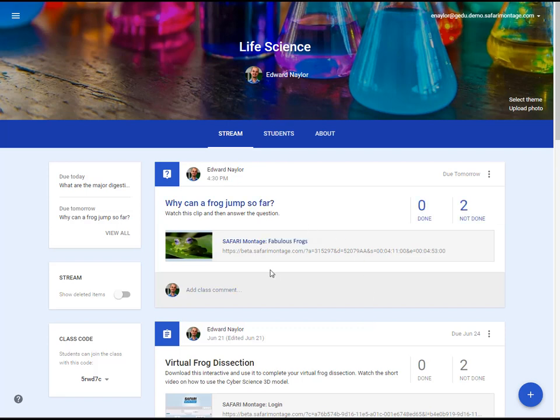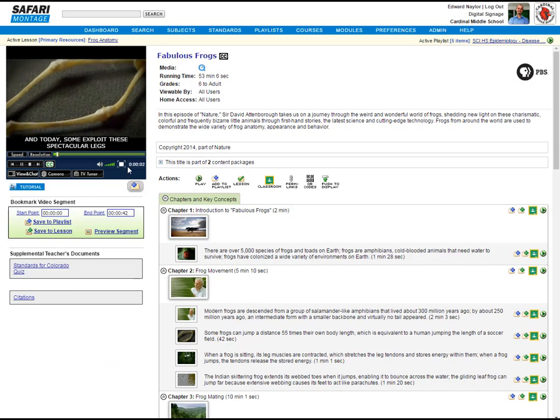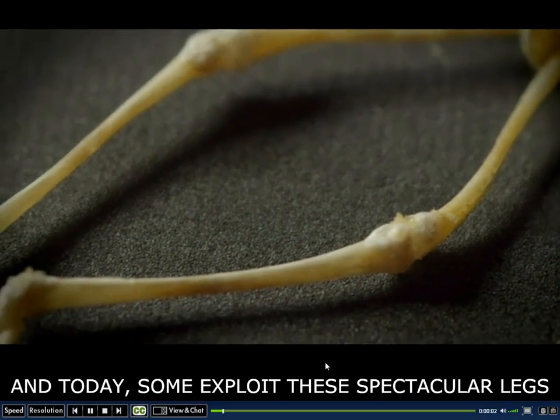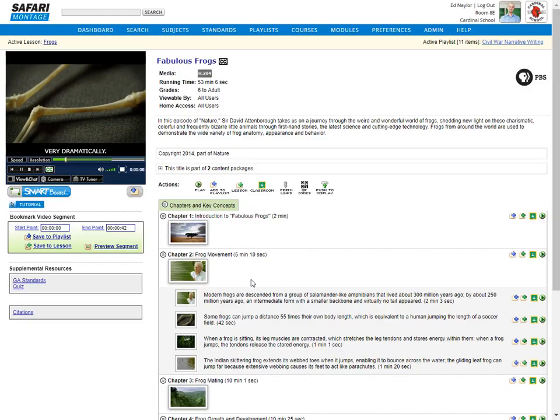When a student clicks on that link, it will open Safari Montage and play the video automatically. Some exploit these spectacular legs very dramatically.